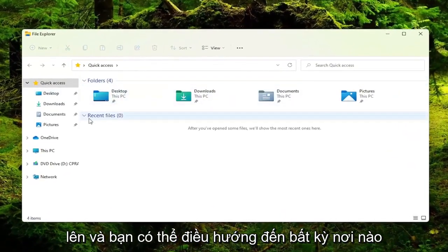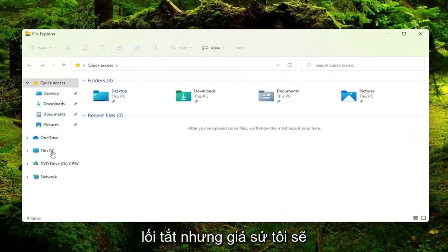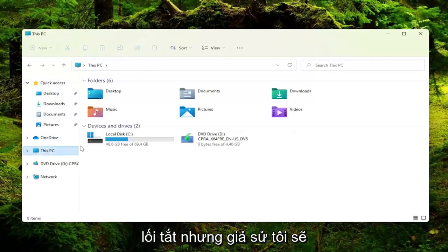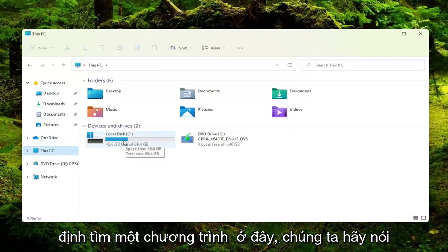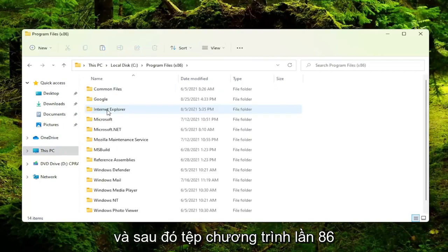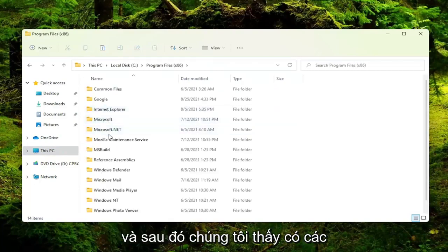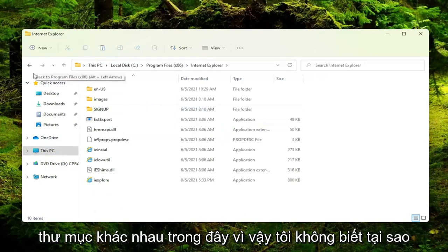You can navigate to wherever on your computer you want to create the shortcut for. Let's say I'm going to go under This PC and locate a program here. So under Local Disk, then Program Files (x86), and you see there's different folders in here.